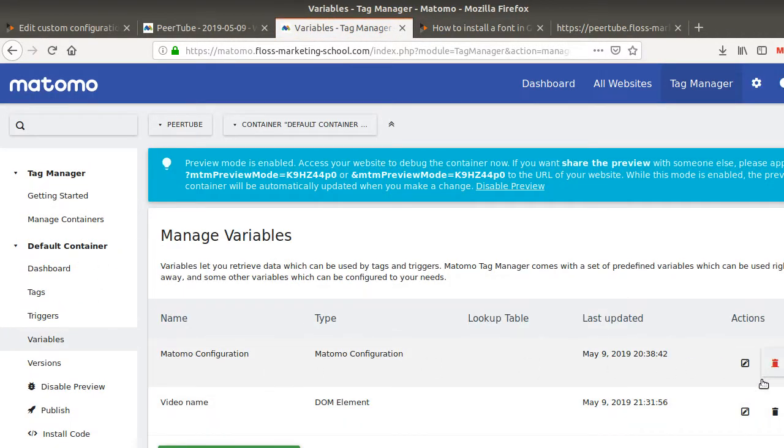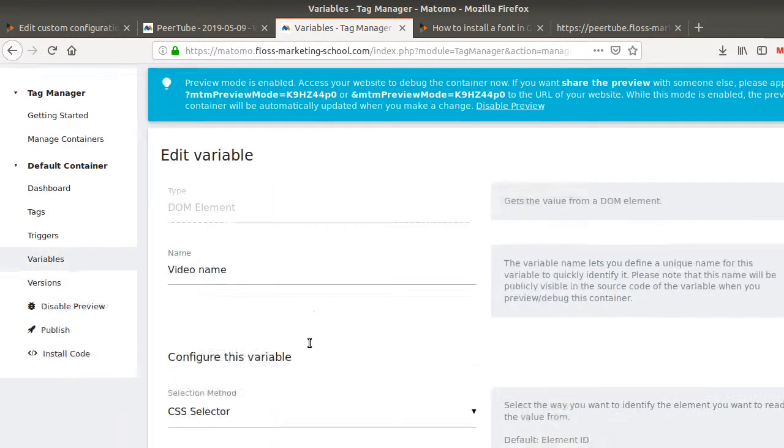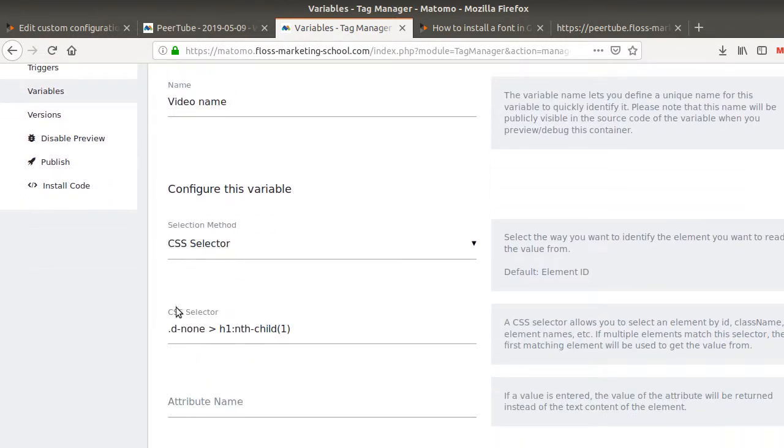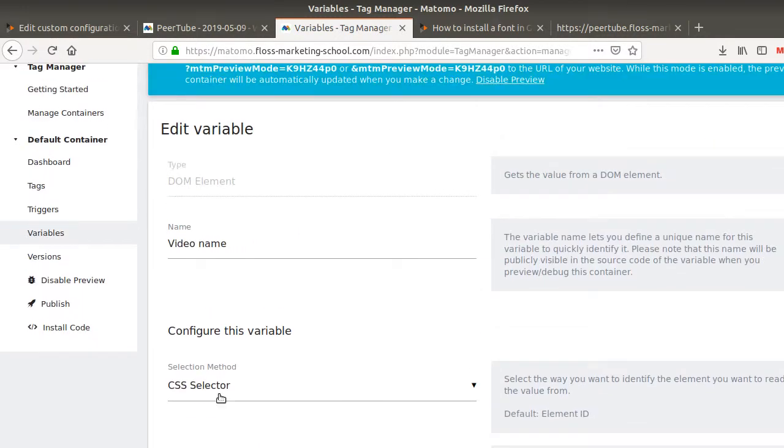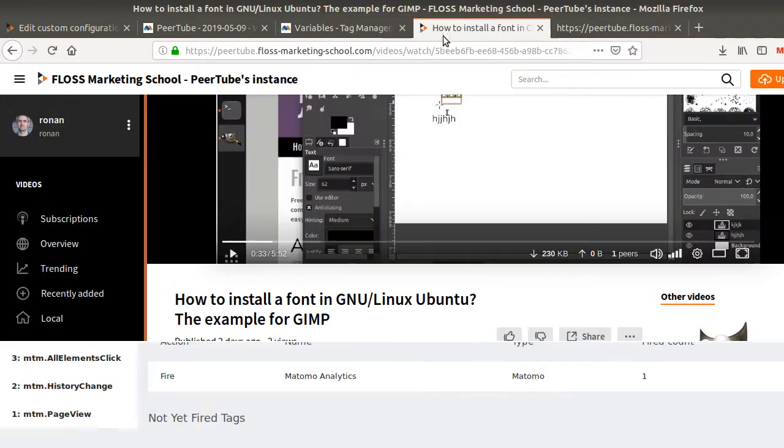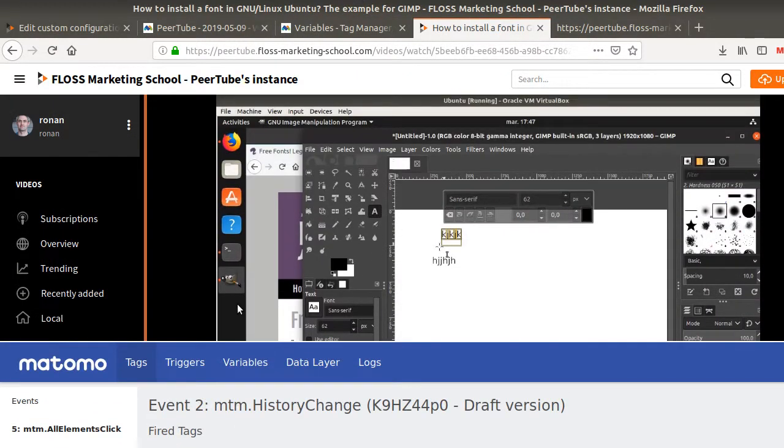And the video name, it just configures straight away like this, like the CSS selector. I mean, all those are kind of configuration that I did in just two minutes. Of course, they are not wisely thought, but just to give you an example of the lovely things that you can do with Matomo and PeerTube because you are in control of everything.